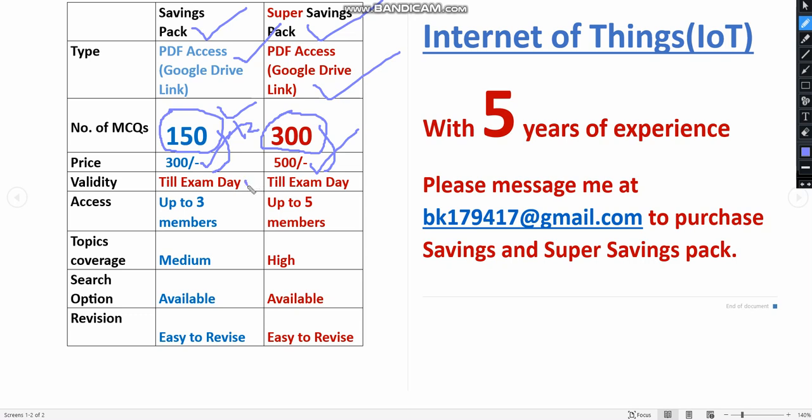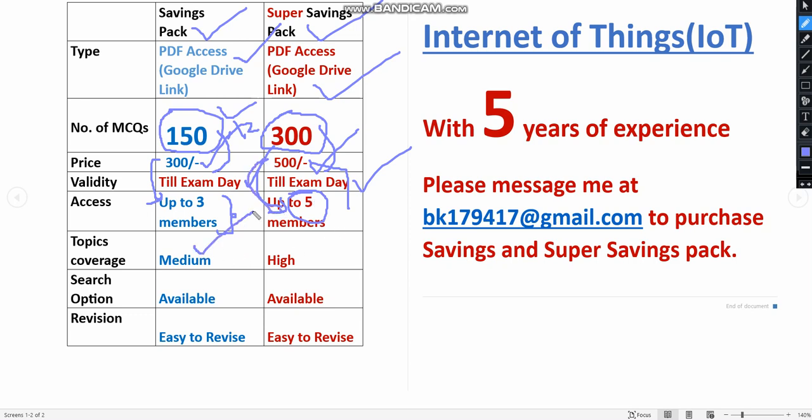Both the validities are till the exam day. You can get the access, and up to three members can get access for this 300 rupees, so you can share the money for 100 rupees per each person. But you have to form a group. Similarly here also for up to five members. Five members of your classmates or friends can form a group and you can combinedly purchase this 500 pack. Also topic coverage is medium in savings pack whereas in super savings pack there is high syllabus and topic coverage. Search option is also available for both of them. You can search questions by using specific keywords and also both are easy to revise.